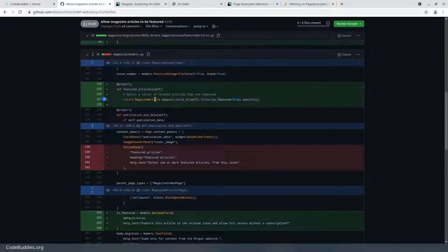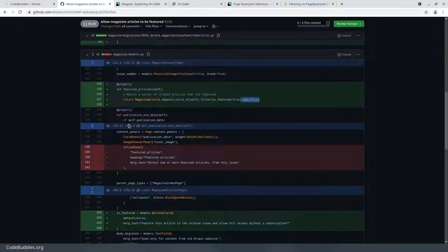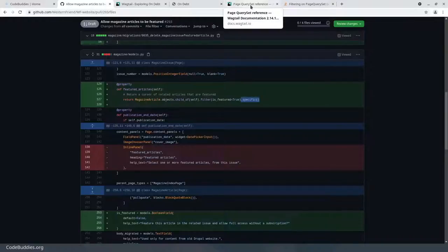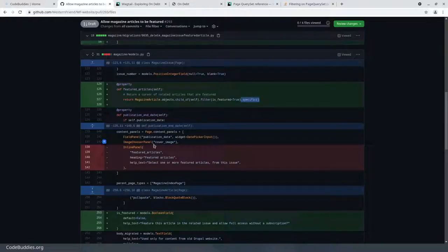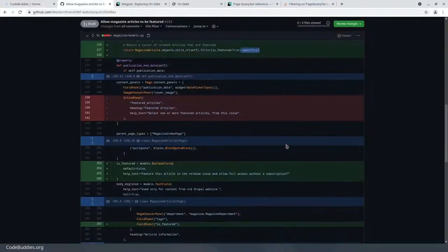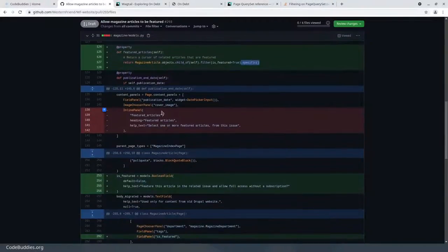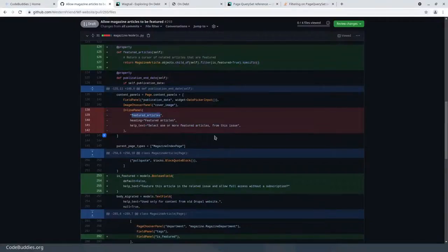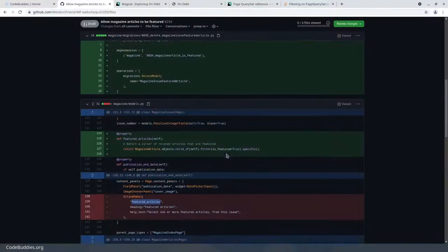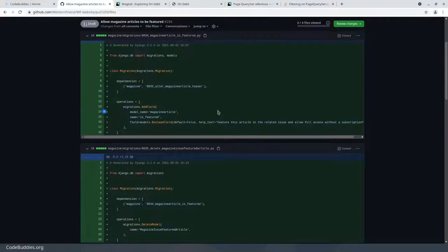These magazine articles are children of the issue, and we added a field today that says this magazine article is featured. This specific method grabs the related articles in as efficient a way as possible to the database. The Wagtail PageQuerySet reference mentioned use specific, and a Stack Overflow question might have also mentioned the same thing.